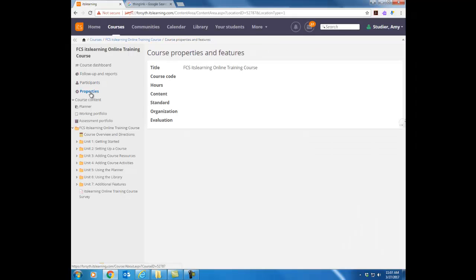Properties. Right now I'm in as a student so there's nothing here. This is where you will actually put your standards in your course and we have a whole other lesson on that so I'm going to move on.